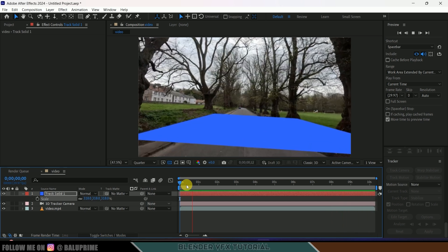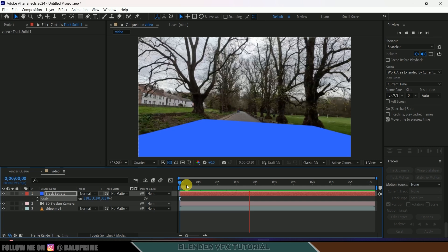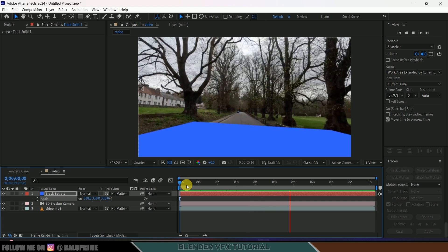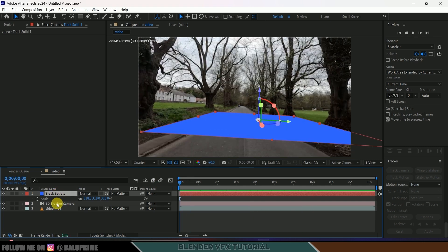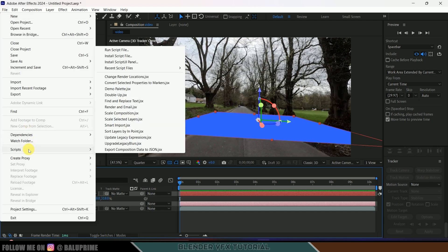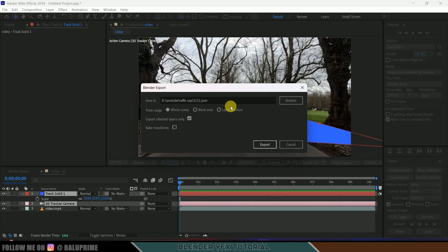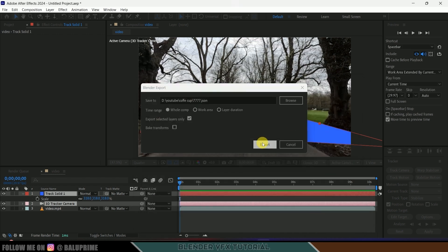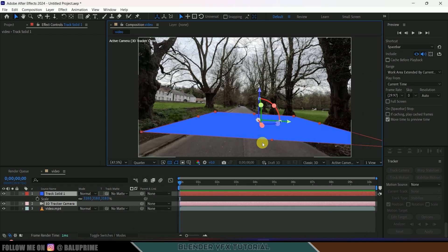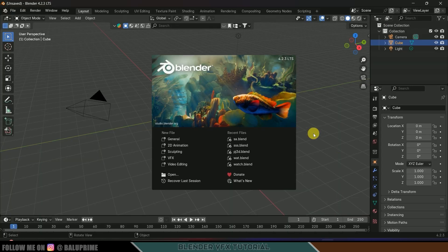For that we will be using scripts — I will leave a link in the description on how to download and install those scripts, or you can click on the i-card above. Let's select the track solid and camera, go to File > Scripts and select Export Composition Data to JSON. It will ask for a location — select the location you like. I'll save this as 'sevenseven' and export. Now you can close After Effects.